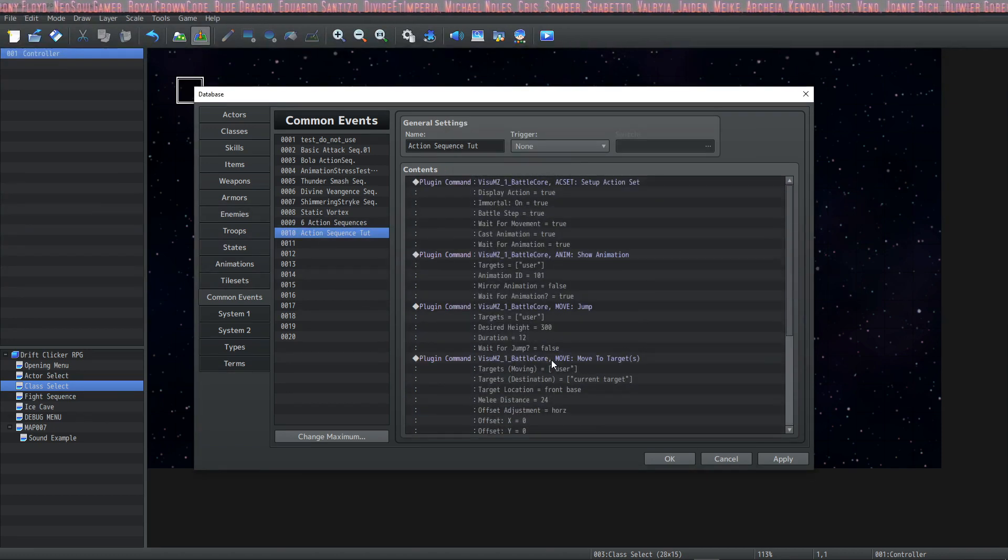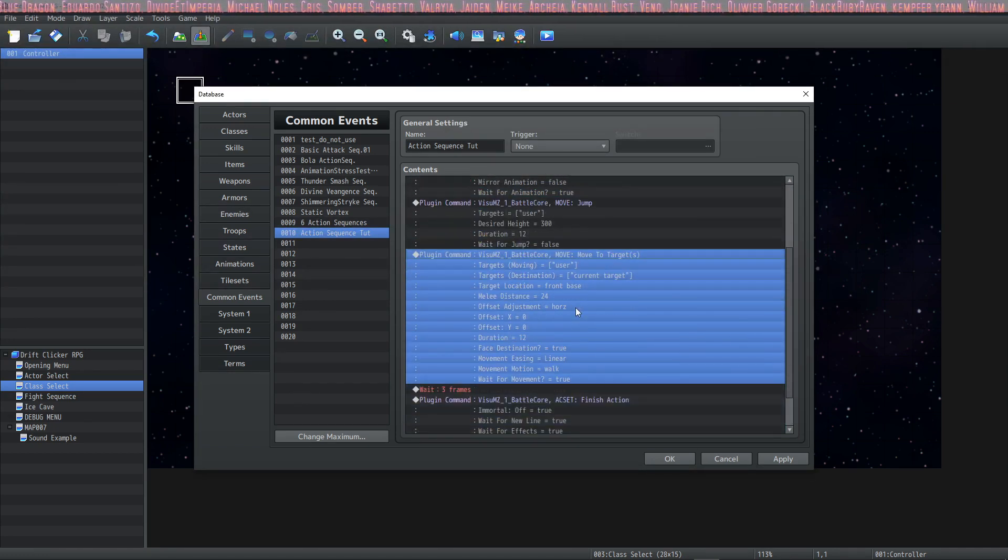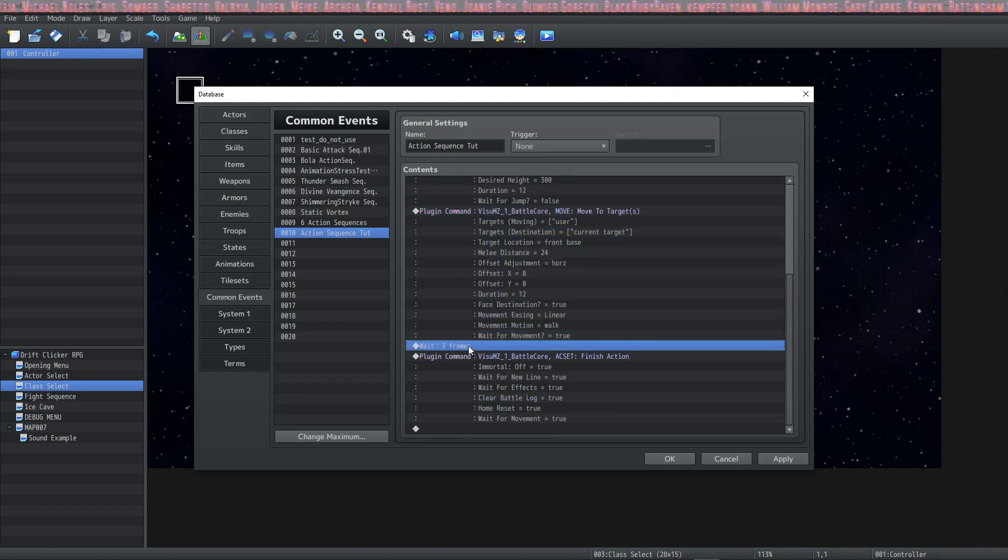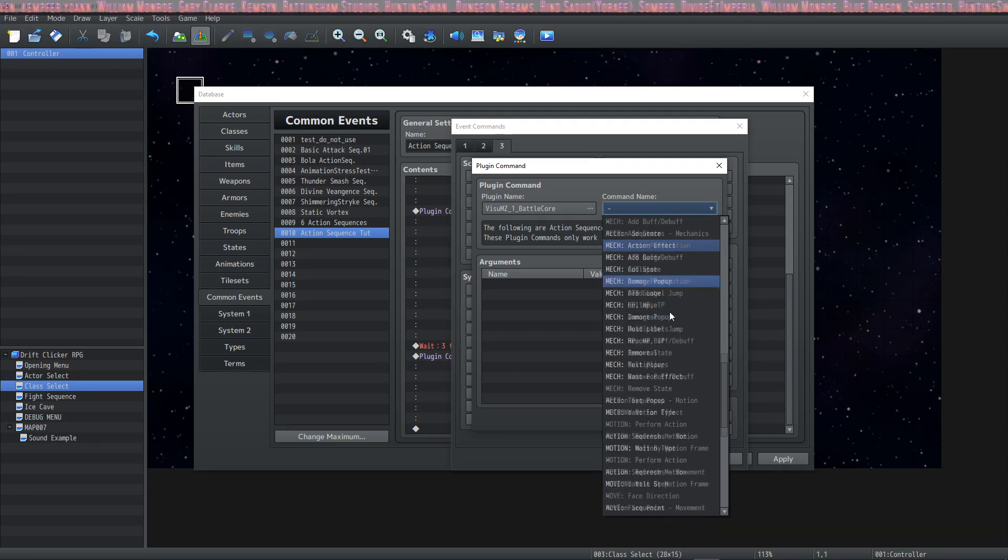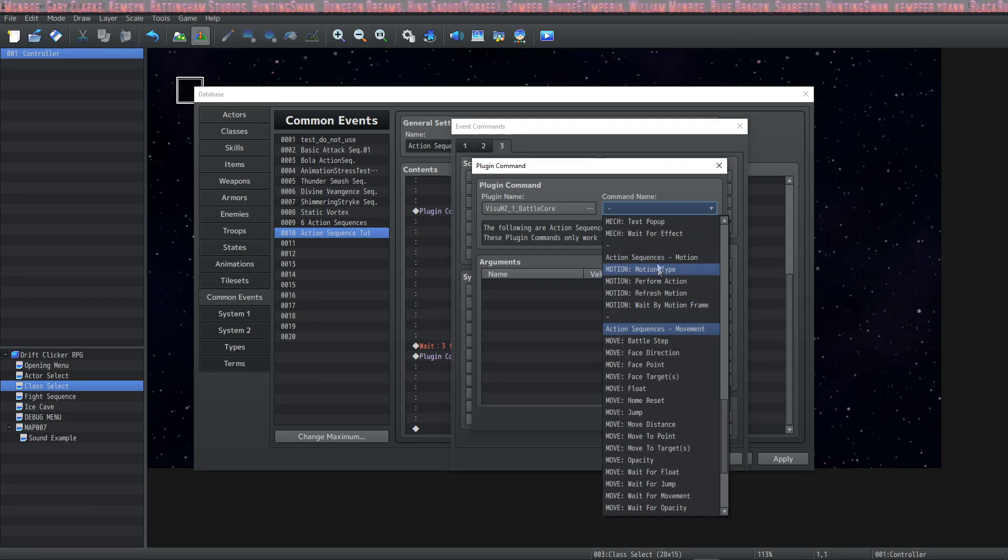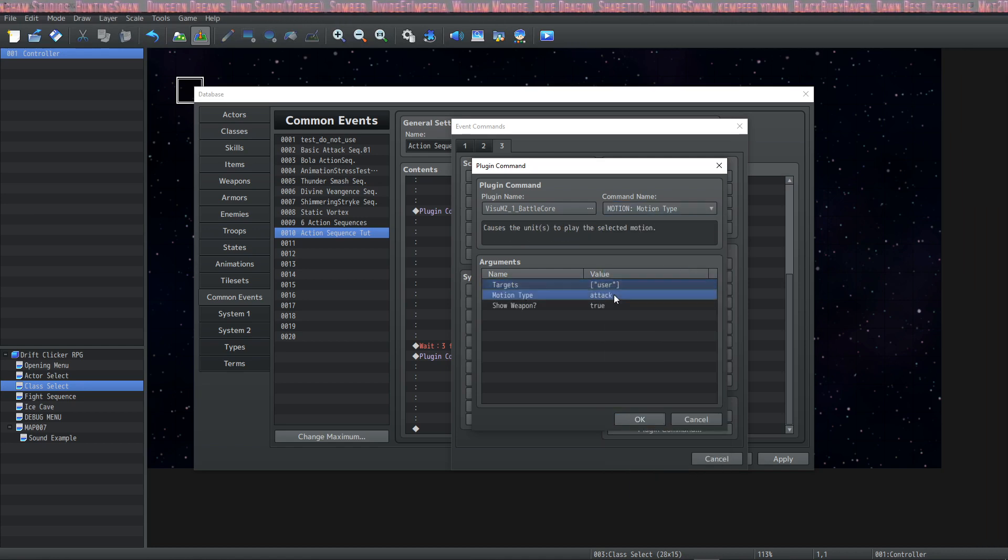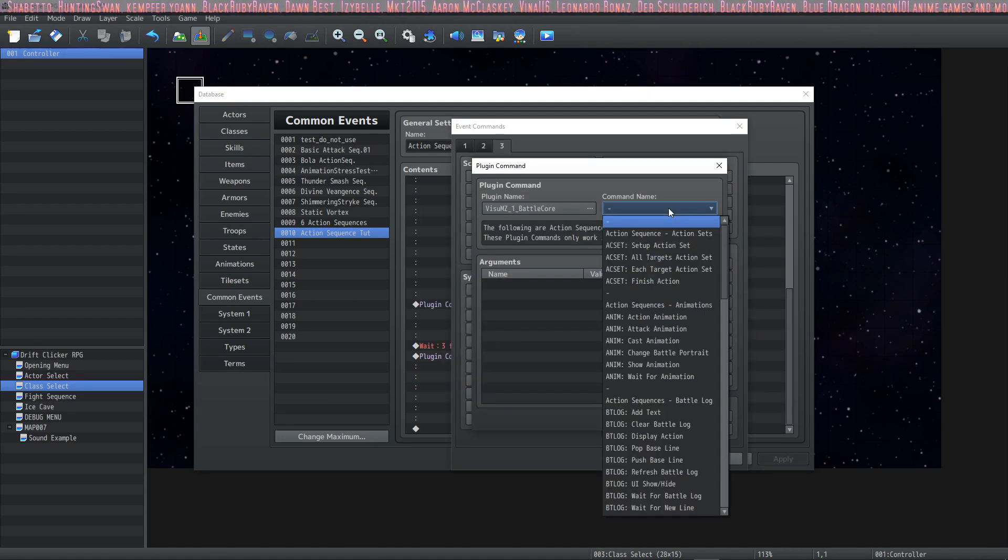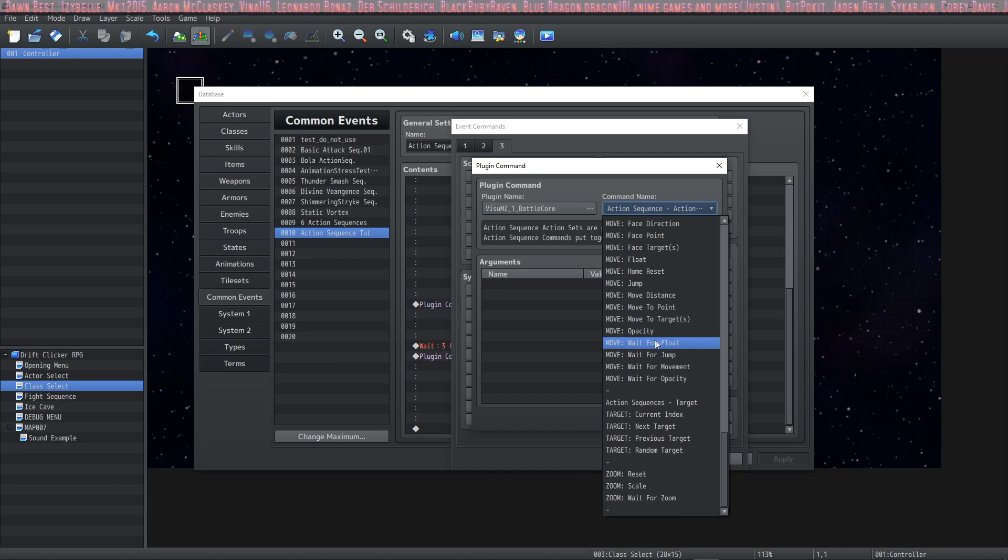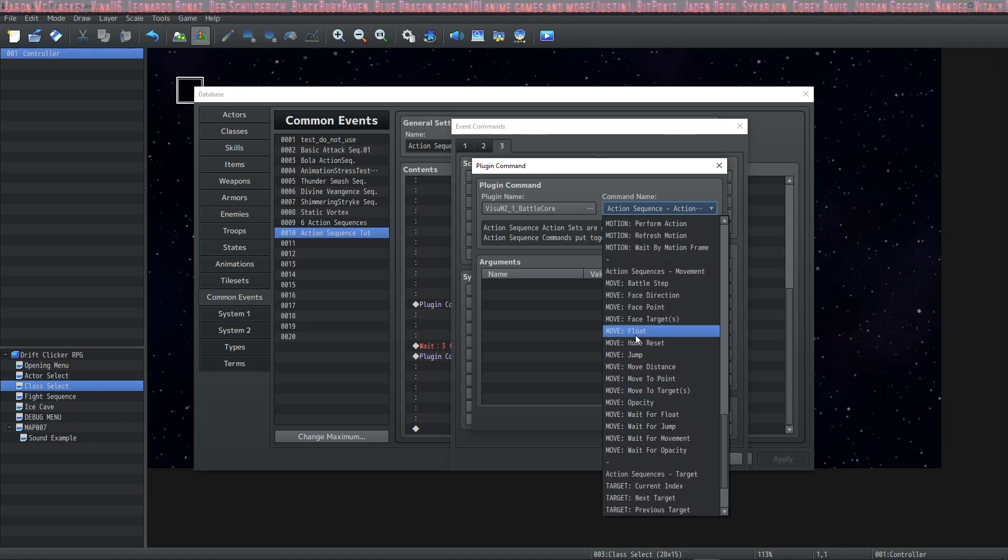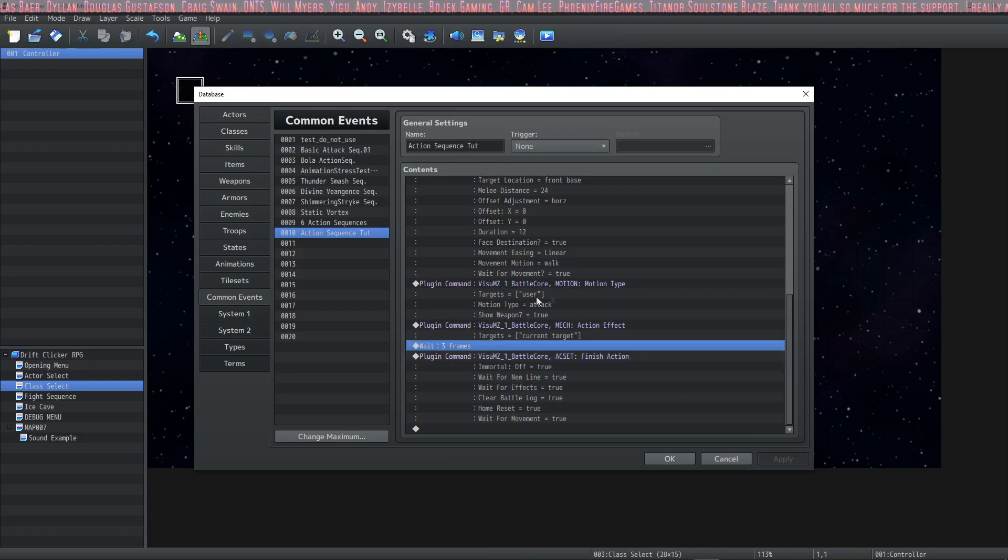So we're going to go move to targets. We're going to select the target that's moving as the user and the destination will be our current target. We're going to leave most of these things default. So now we have a startup action, an animation will play, the user will jump and move to the target. But what else should happen? What we should have happen is an action effect. At this point we want to do a motion and have the user pull out their weapon. So we'll do a motion type and we'll say on the user they're going to use their attack motion showing the weapon. Now they're showing their weapon, they're right in front of the target. Do the action effect and the action effect is going to issue the damage or do whatever the damage formula says on the current target. And that'll pretty much do it.